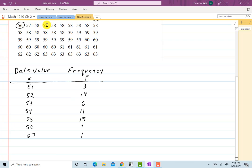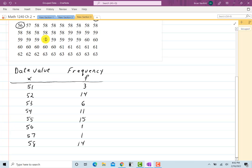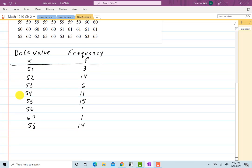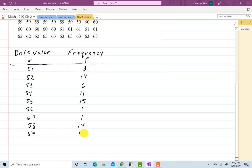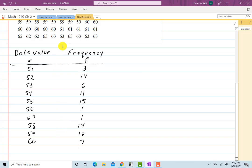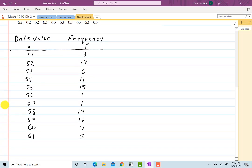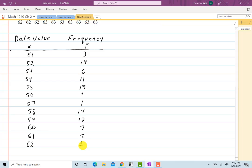Then 58 occurs a bunch of times — I've got 8 plus 6 more for 14. Then 59 occurs 12 times. And 60 occurred 7 times. Then 61 occurs 5 times. Then 62 looks like it only occurs 3 times. And finally 63 occurs 7 times.